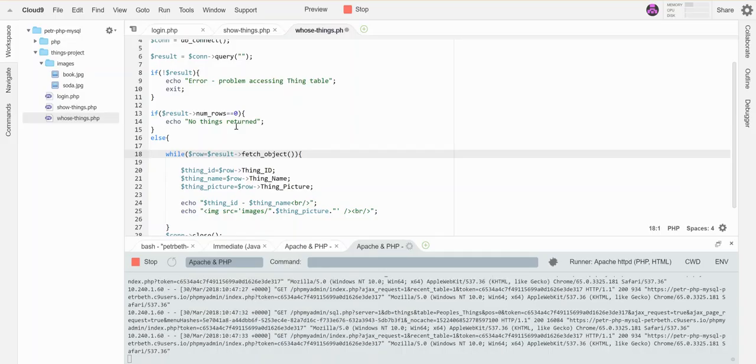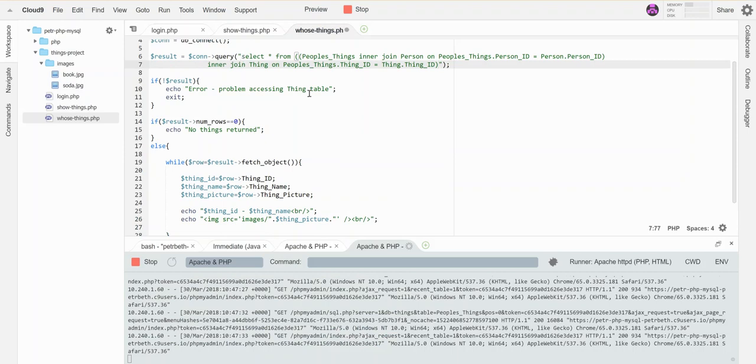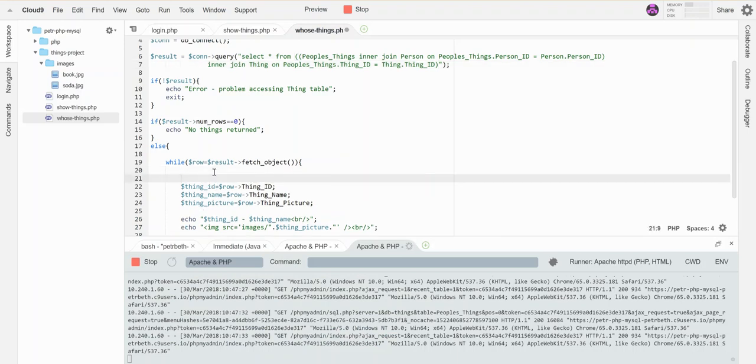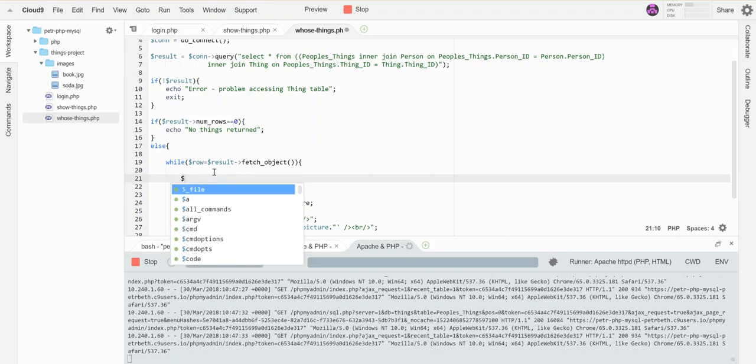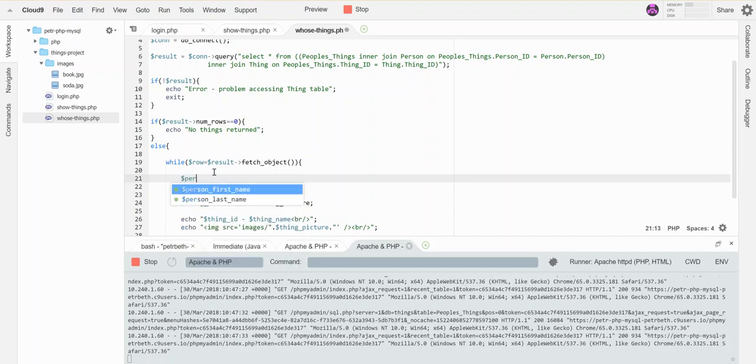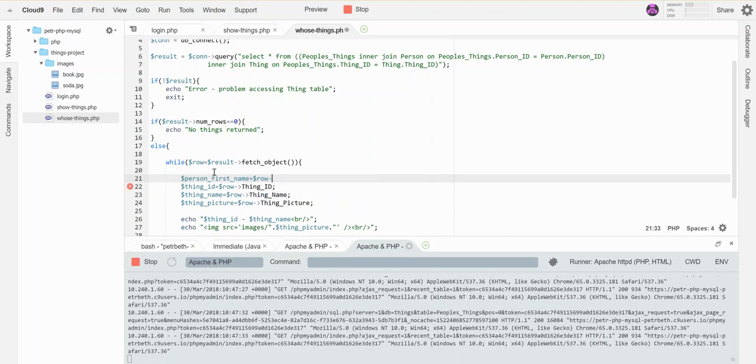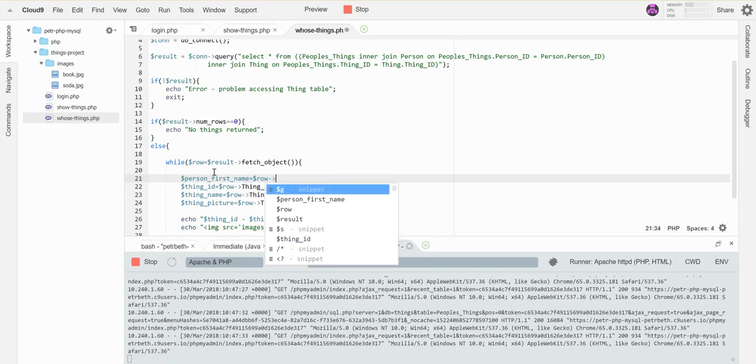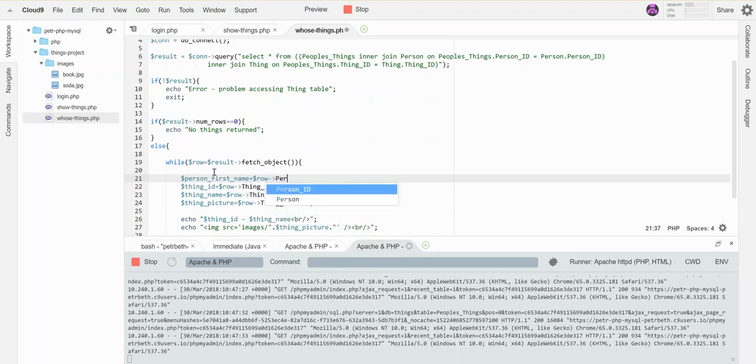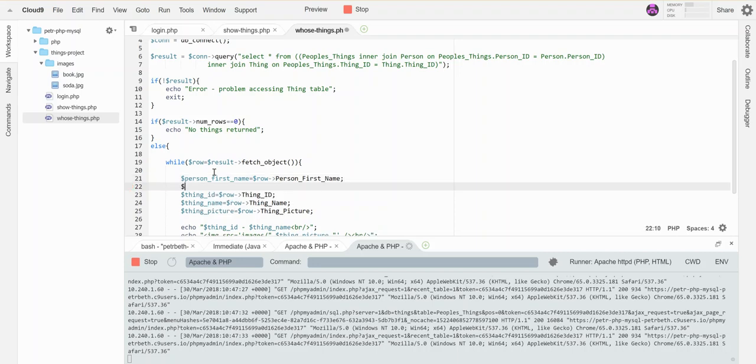Now I have more things to pull out. So I probably want to grab out the person's information too. So let's grab out their name. Let's call this person first name. We'll grab that out of the table. So this is person first name, and let's grab their last name.